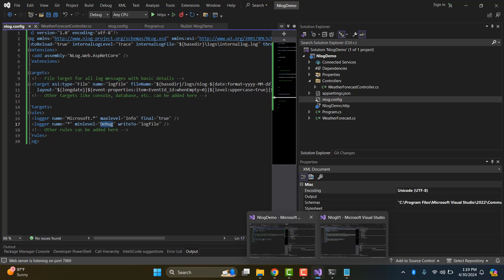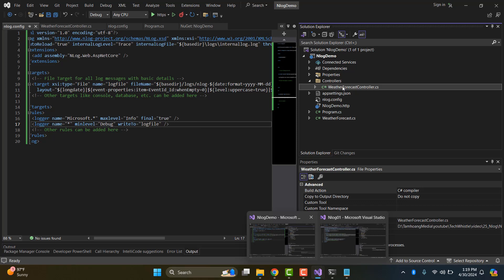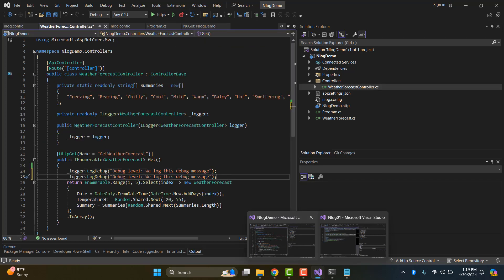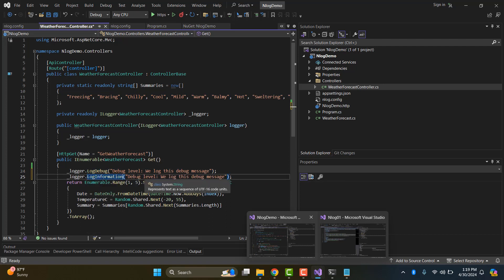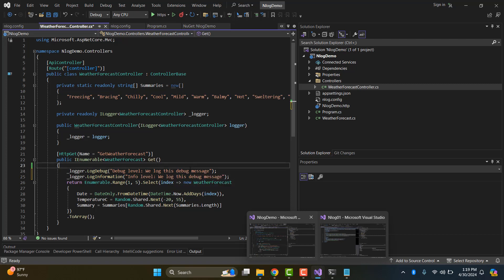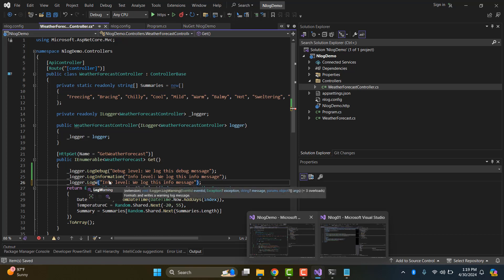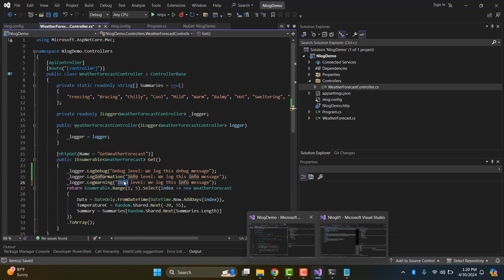For example, we log debug, log error, and log warning. We restart the project and check the results.